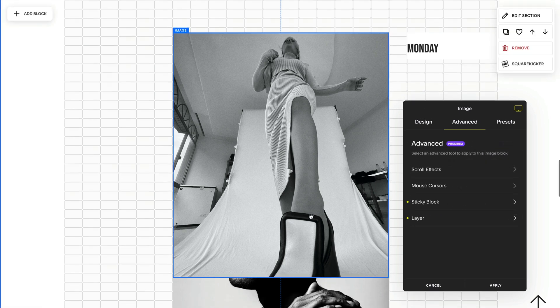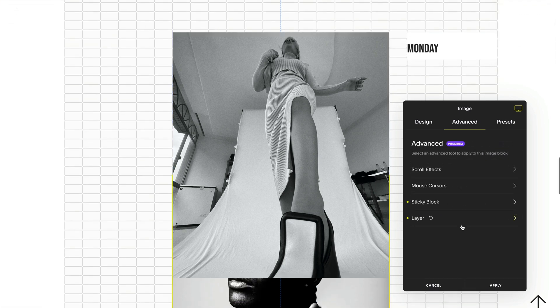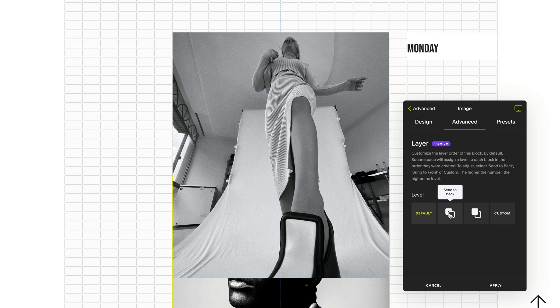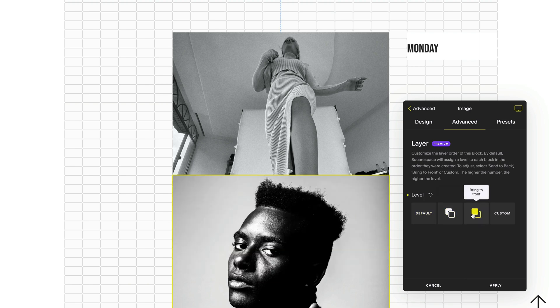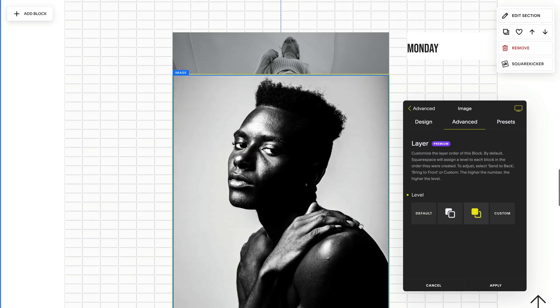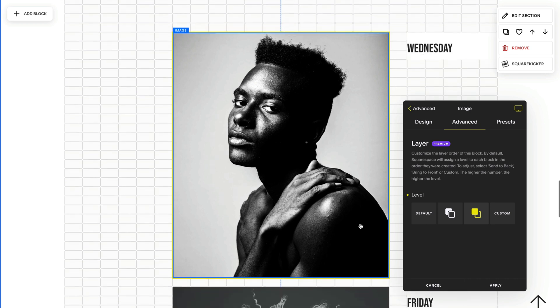But now if I want to use my layer option here, just below sticky, I have the ability to send it back or bring to the front. Now this block will always stay in front no matter where I'm scrolling on the section.